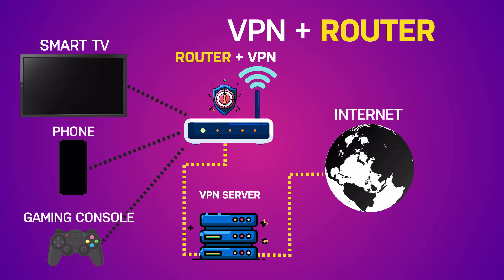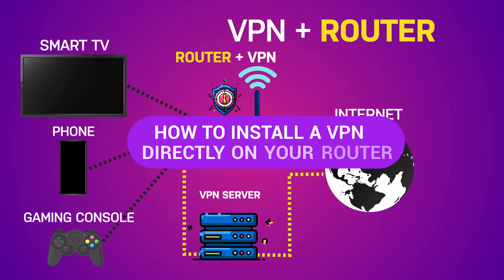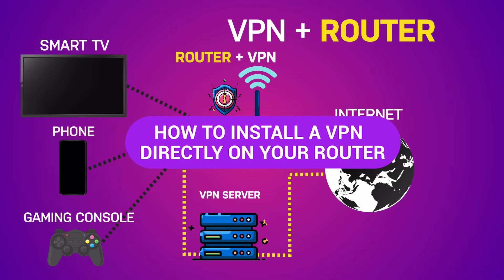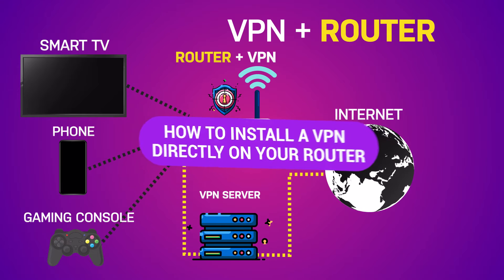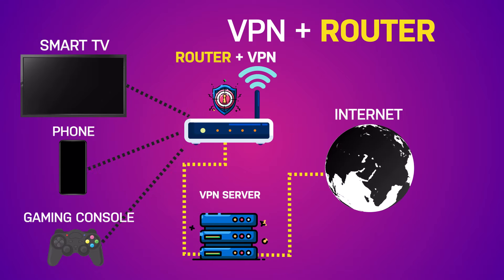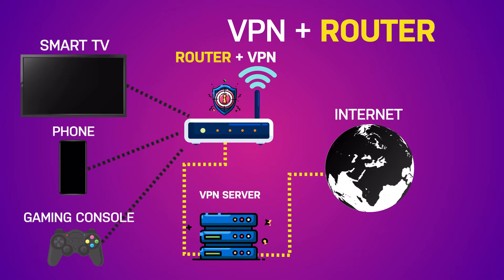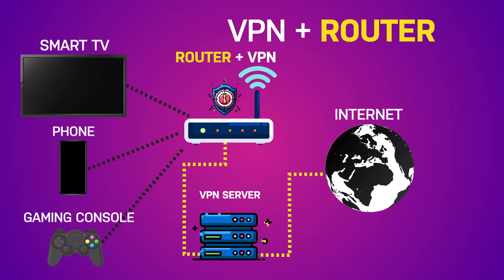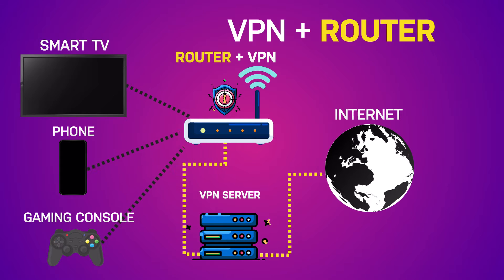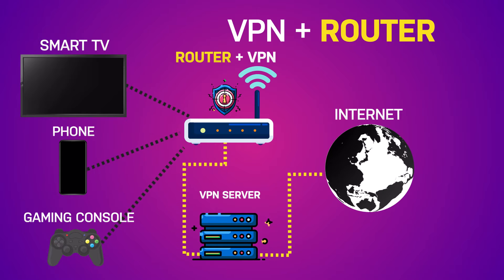In this video, I'm going to walk you through how to install a VPN directly on your router, quickly and easily. This setup ensures that whether you've got five or 50 devices, every one of them connected to your router enjoys the protection of a VPN.